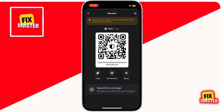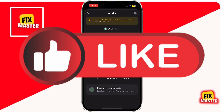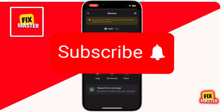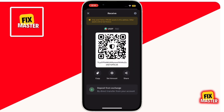That's how you add USDT TRC-20 to TrustWallet. If this tutorial helped you, give this video a thumbs up, subscribe for more quick tips, and let me know in the comments what you'd like to learn next. Thanks for watching.